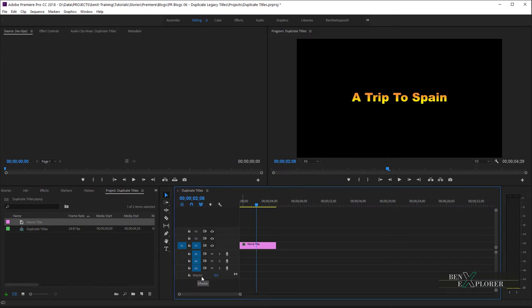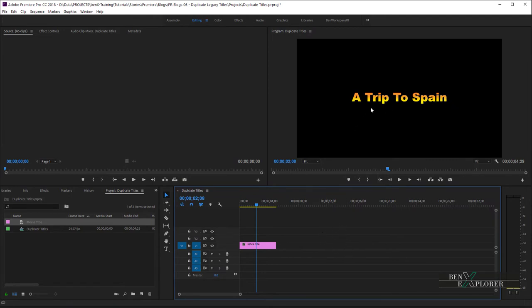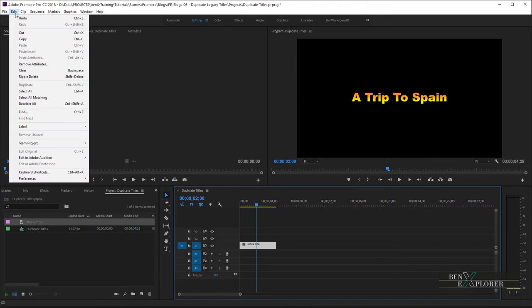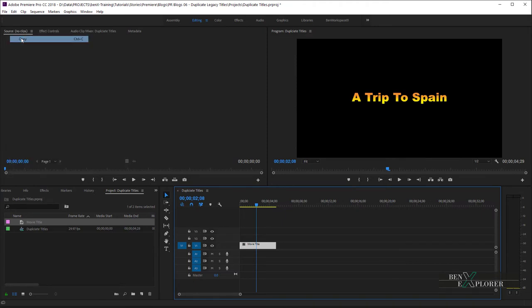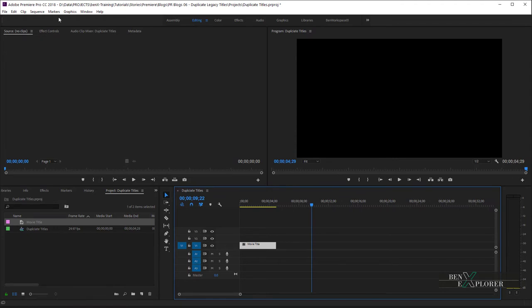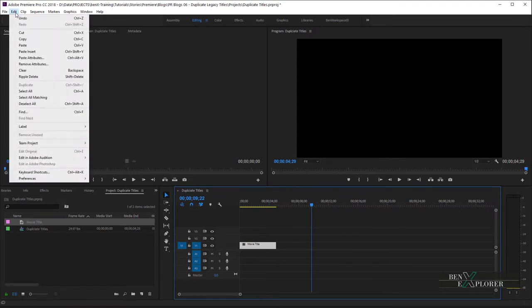I do want to create a second title later in the movie. So, let's say here. And I want to use the same font, the same style as the main title. So, I'll just copy the main title. Navigate to Edit, Copy. And then position the current time indicator here. And I'll paste the title. Edit, Paste.